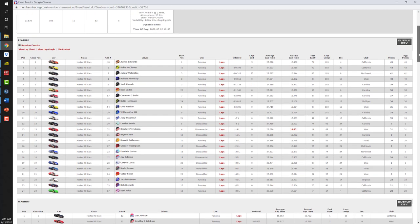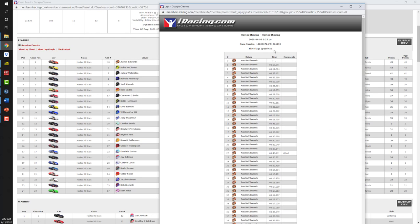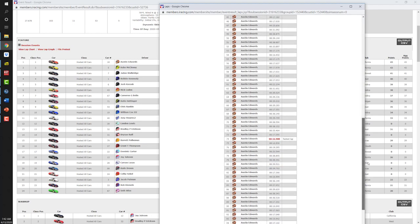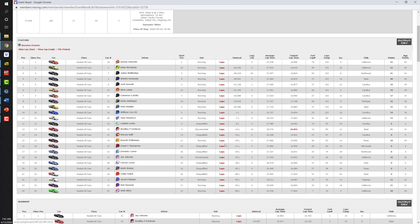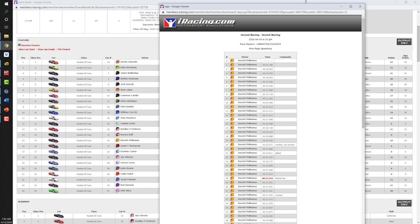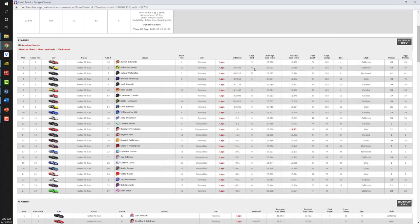Let's go back to the feature race. If you want to look at the lap times for any individual driver — say Austin Edwards — come over to 'Laps' and click on it. What comes up is a printout of every lap time of Austin Edwards in the feature race. You can do this for any driver at any session, including your own lap times. This is a valuable resource to analyze a race you've taken part in. You can even output this information in comma-separated values if you want to build your own spreadsheet.